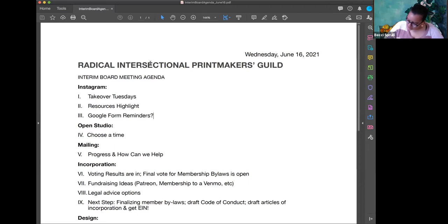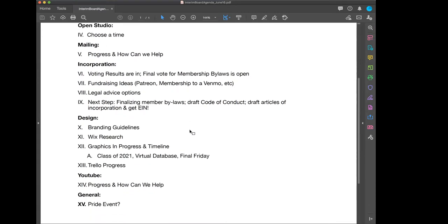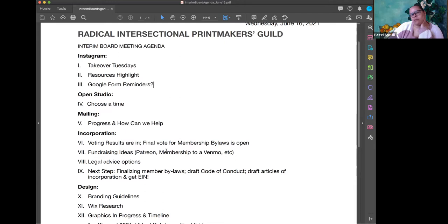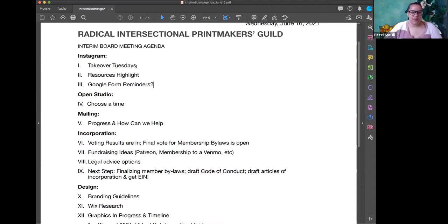Someone asked if we should add calendar colors to the branding document — it might not be necessary right now but could become necessary later as we become more robust. That's it for Instagram. For Open Studio, we just need to choose a time — it's going to be on June 25th, Final Friday. What does everyone think about times? Last time when we ended it earlier we didn't have as many people.